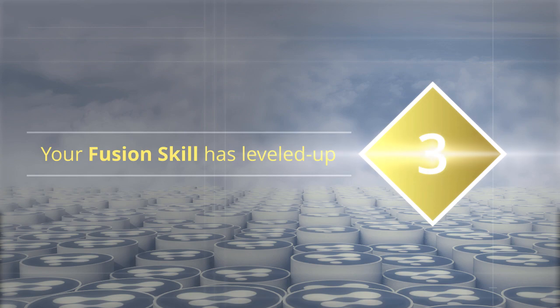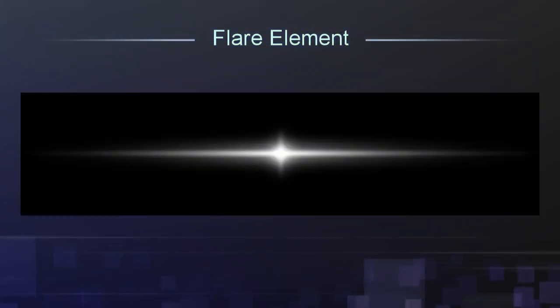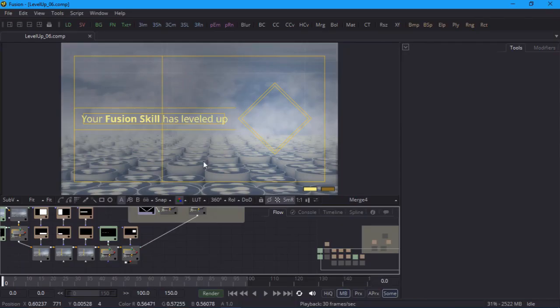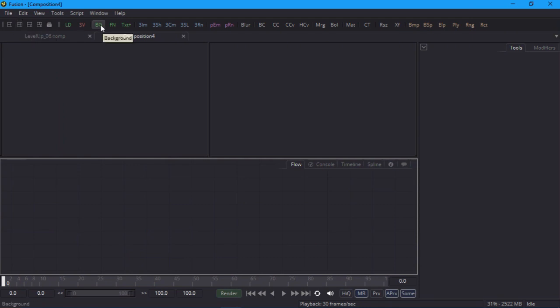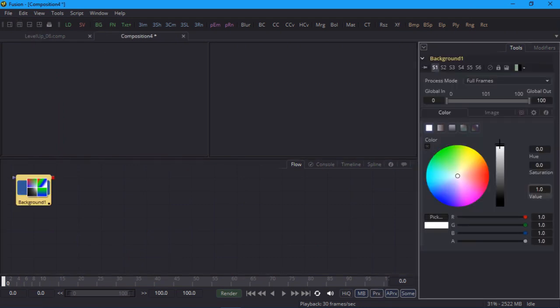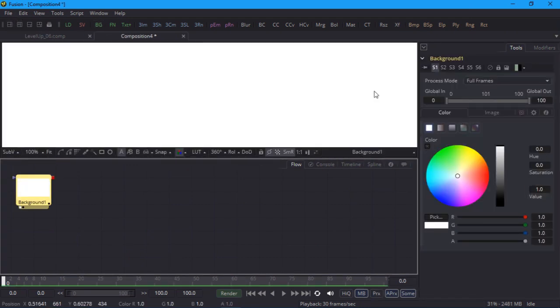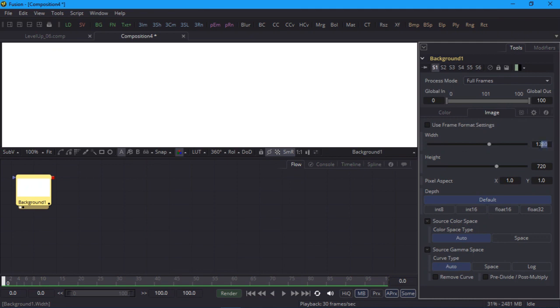Welcome back to part 3 of this motion graphics project. It's time to start adding some optical effects to sweeten the comp. We'll begin by creating this light flare element. I'll start a new comp, add a solid white background, and set the size to 2000 pixels wide and 500 high.